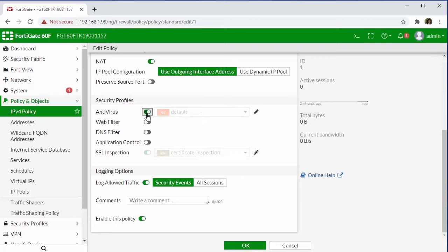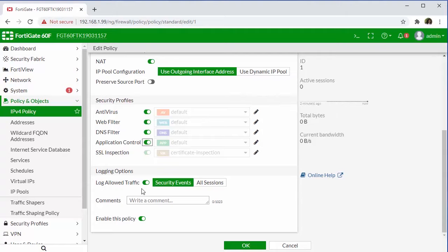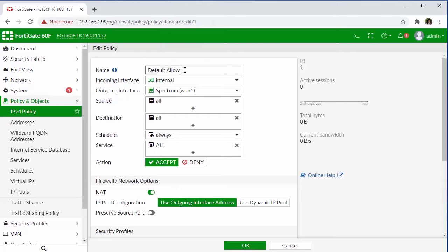So if we want to apply any level of security scanning, we will need to kick these on. These do require licensing and a valid security subscription contract, which can be added and synchronized to our FortiGate appliance. We always want to make sure that we're logging the traffic and we'll give this policy a name, which we'll just call our default allow.